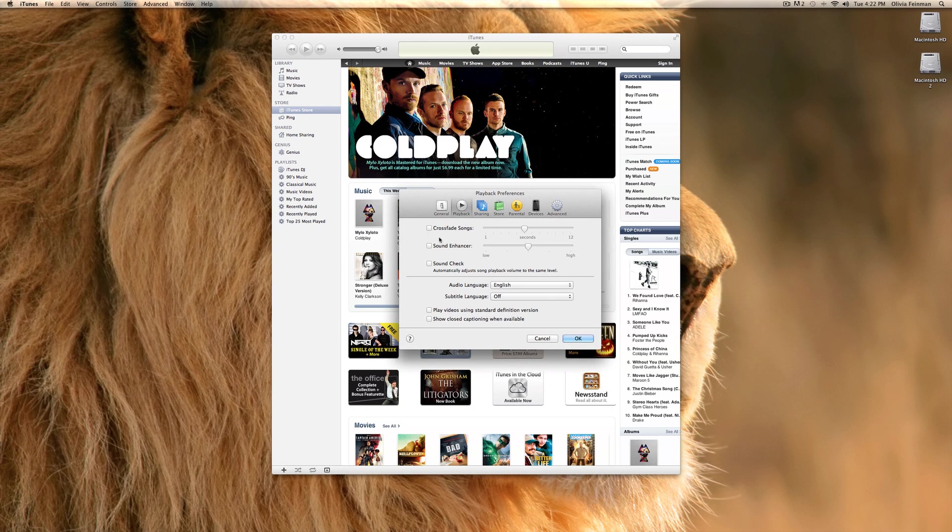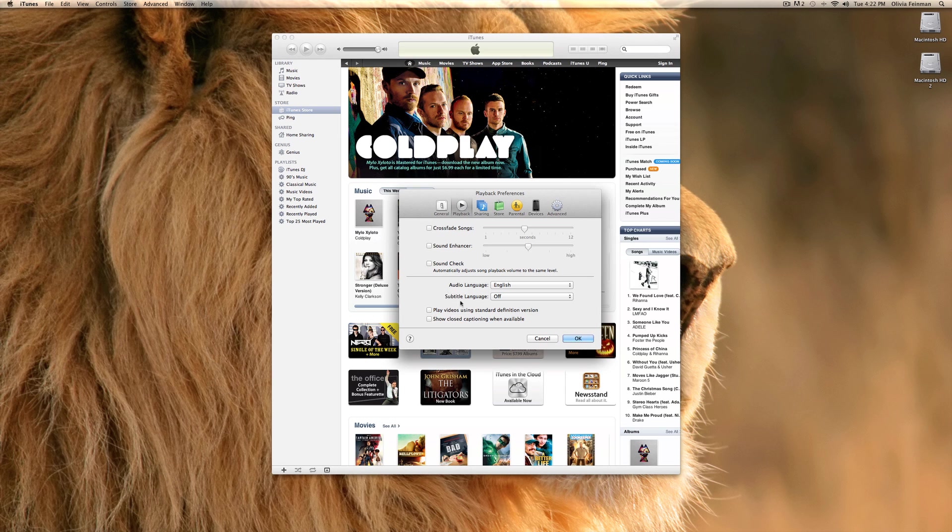You can choose to crossfade songs. You can choose to enhance songs. Or, automatically, it's just playback volume, same level. Play videos using certain definition, although I don't know why you would want to do that unless you have a computer which cannot handle high definition, like the older Macs.